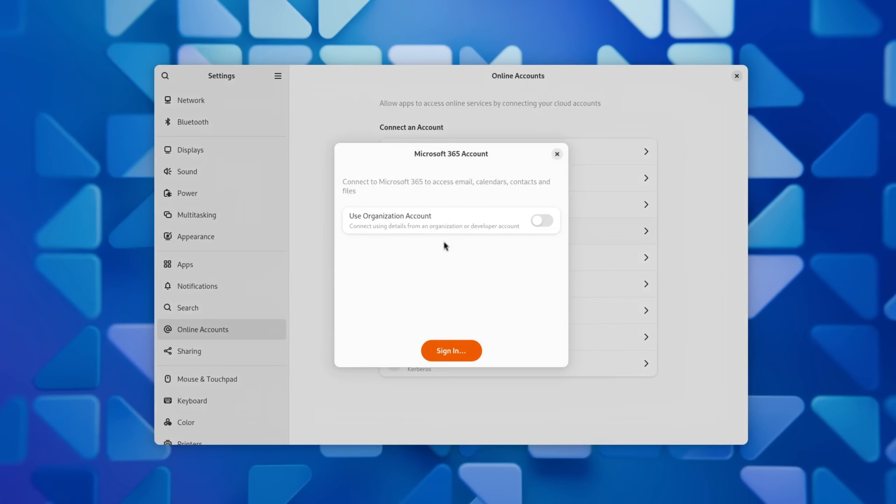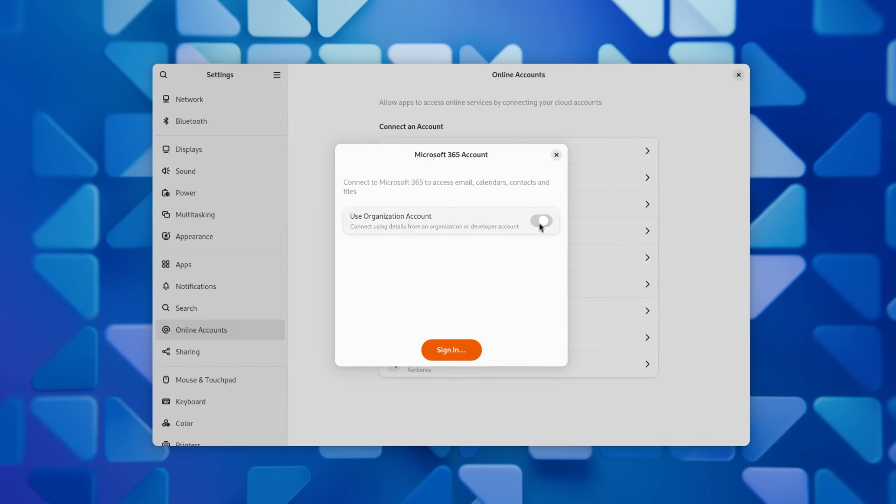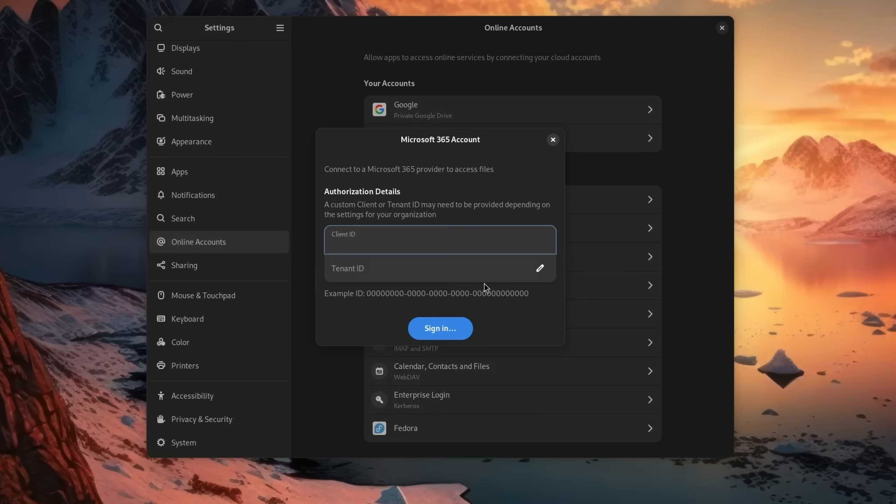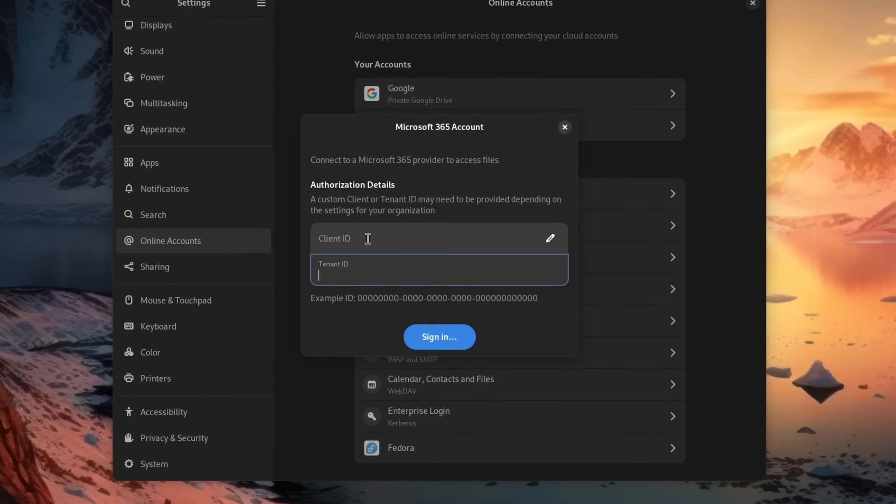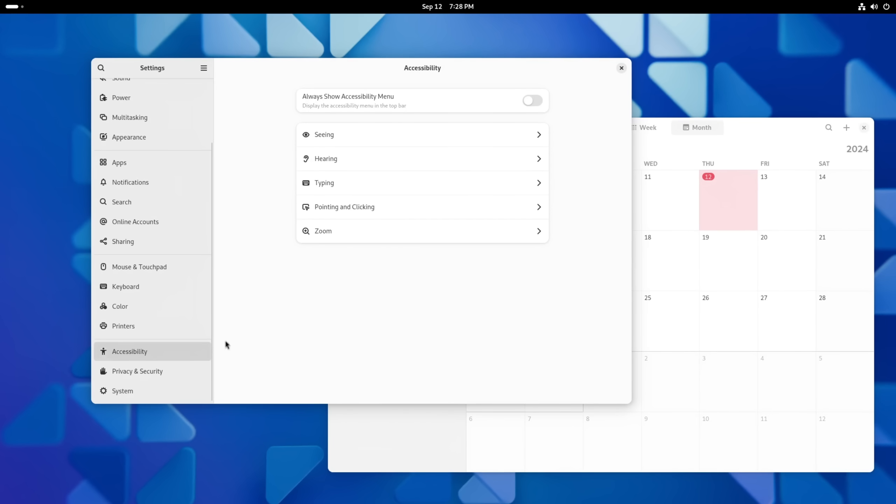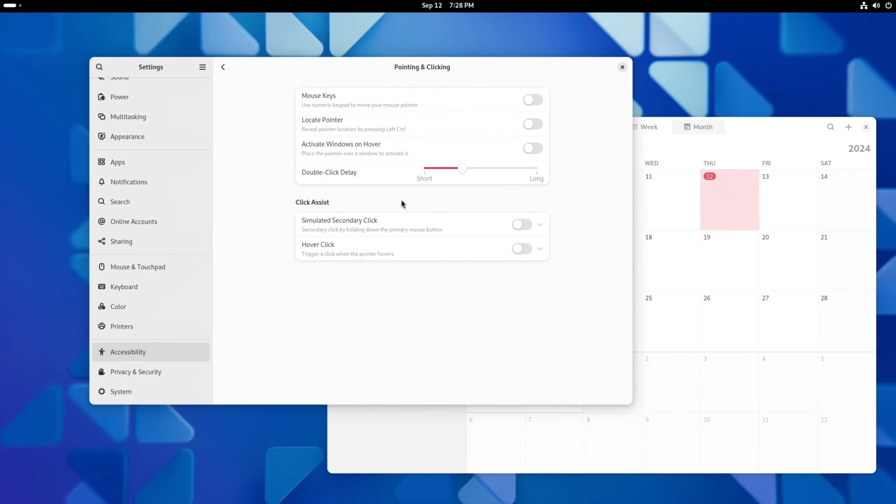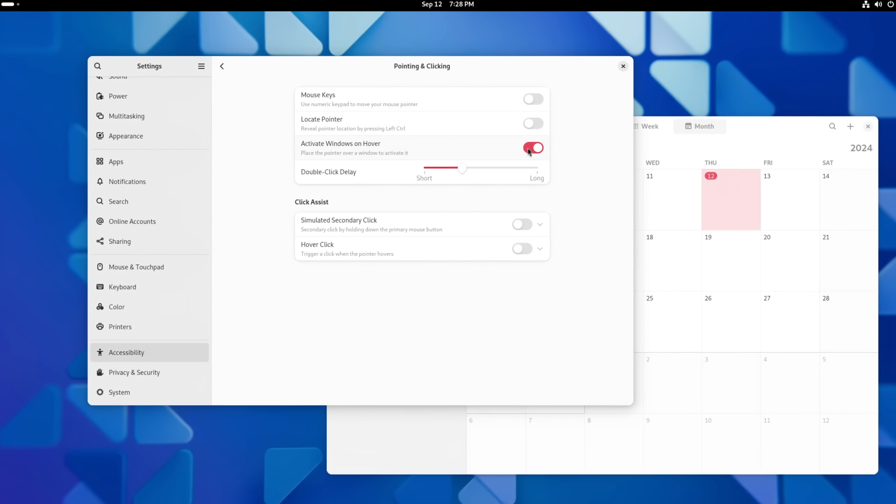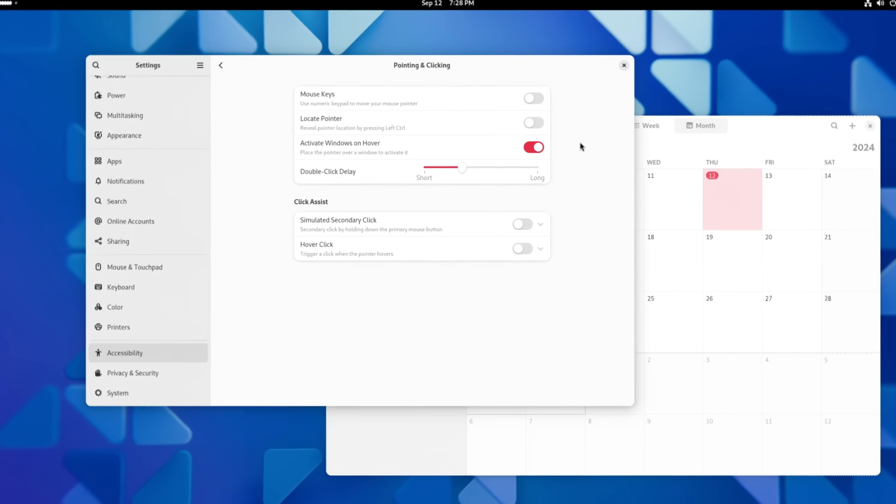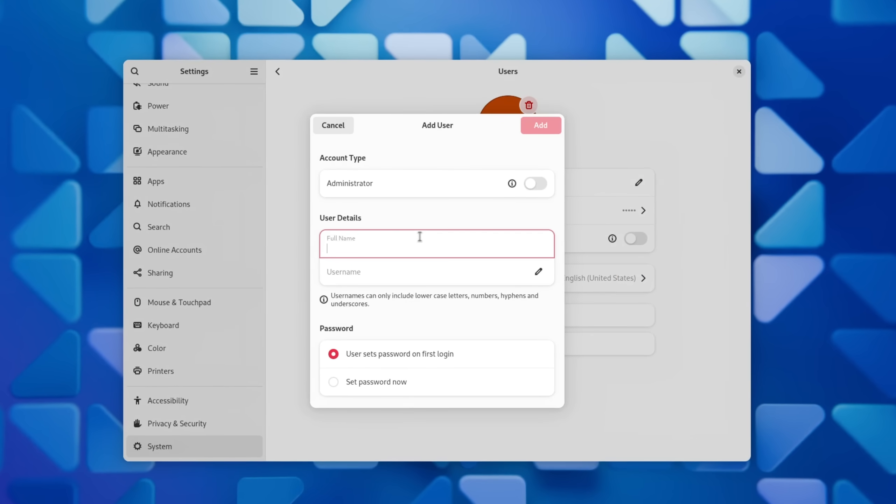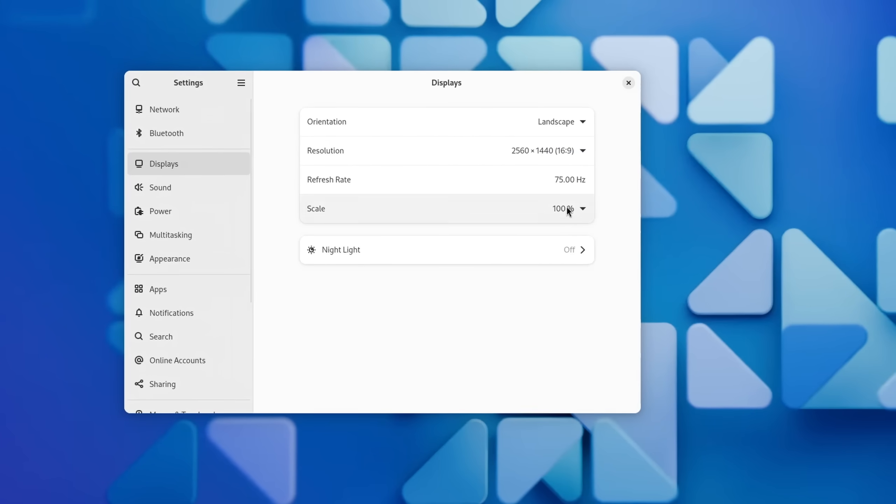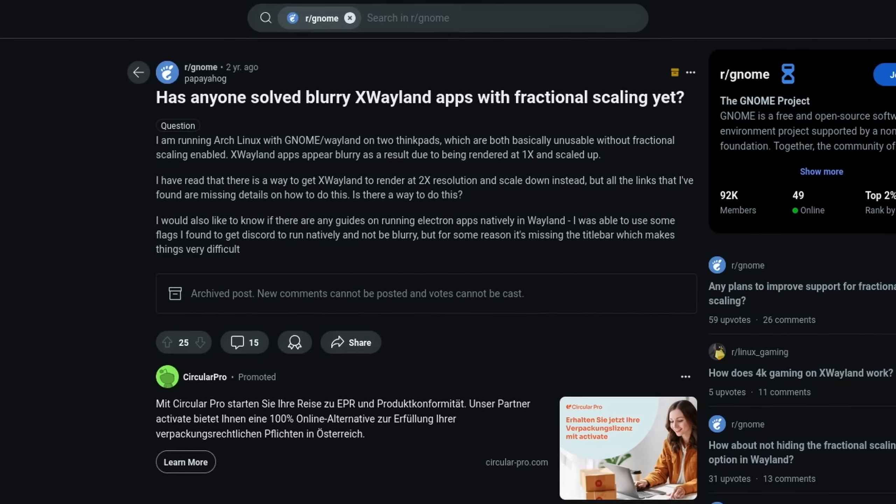Moving on to some more settings that changed: the OneDrive integration for school and business accounts has been made easier to understand since before it wasn't really clear if the additional information here was required to fill out. There is a new accessibility setting in pointing and clicking where a window becomes active as soon as you hover your mouse over it, and the dialogue for adding new users has also been more streamlined.